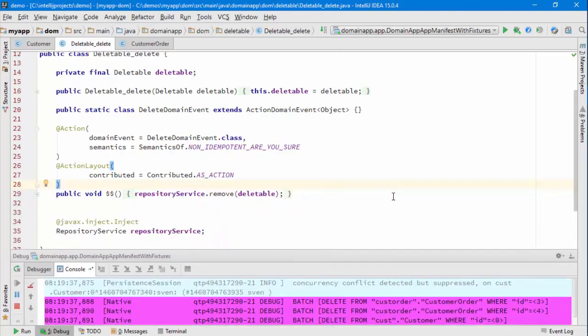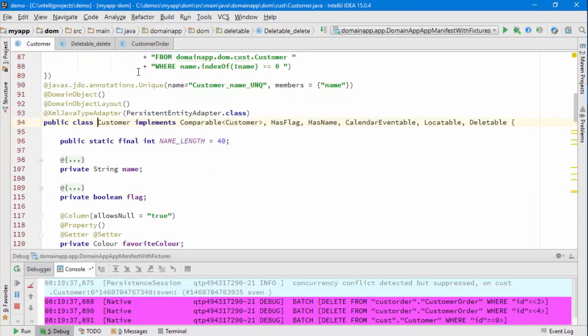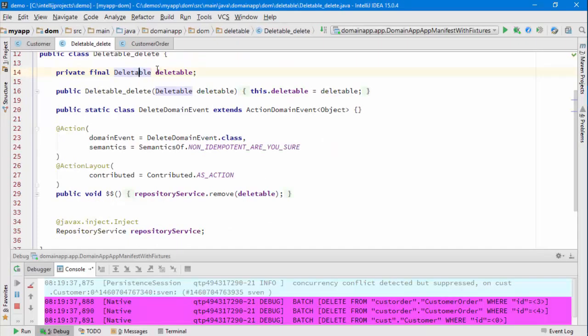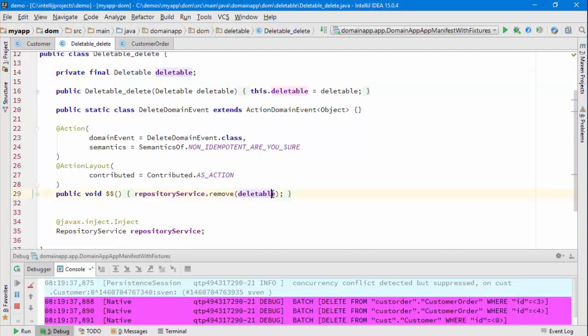Looking at the code, I want to point out that if we find the action to delete - you might remember we have this in a contributed action - deletable here is in our case the customer.